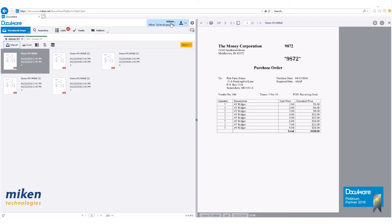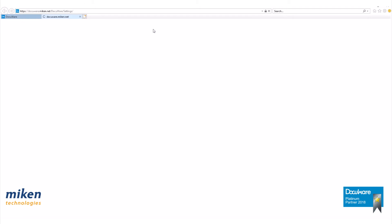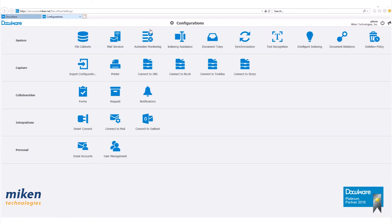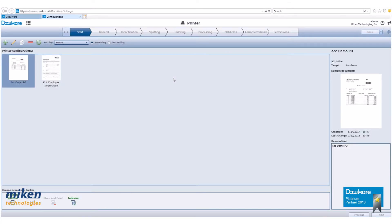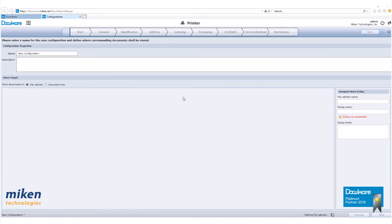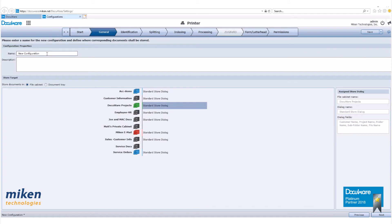Now we want to open our printer configuration. Make sure you're logged in as the admin. Go down to printer. You'll see our current printer configuration is there. We want to create a new one, so click on the plus sign. We'll call this demo configuration for now.